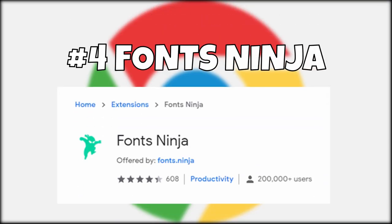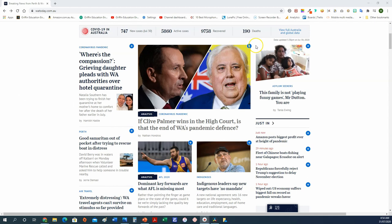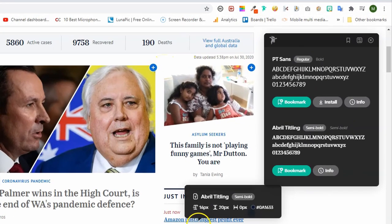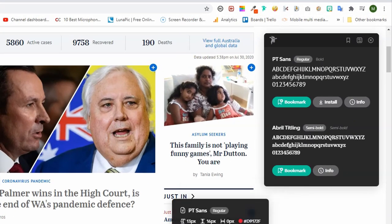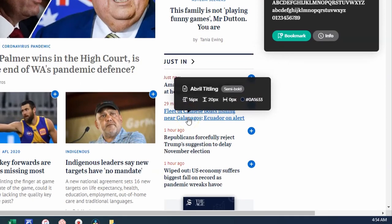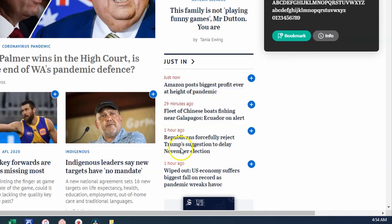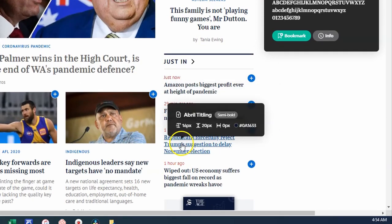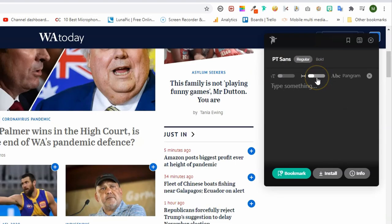Number four: Fonts Ninja. If you've ever seen a font that you like and want to know the name of it, Fonts Ninja will not only tell you its name but also show you its size, letter spacing, and font color in a text box that hovers over the words you've selected. Once you click on a font you can play around with these features, type something to see if it's the font you like, and there's even a prompt to install the free version of the app. With Fonts Ninja, you'll become an expert in typography in no time.